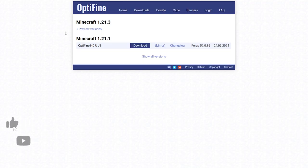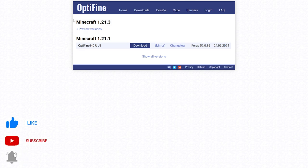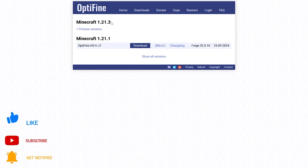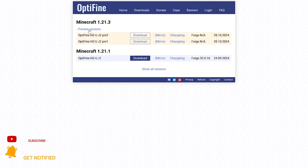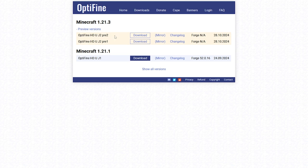The first thing you're going to want to do is come to this website right here, this is the OptiFine website. Once you are here, come over to Minecraft 1.21.3, then click on preview versions. Once you've done that, always select the newest one up here. So when you're watching this video you might have another one in here, just always select the top one.